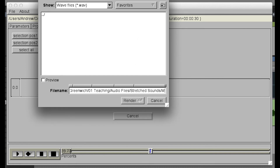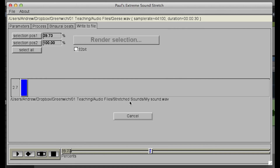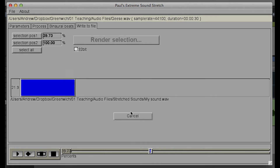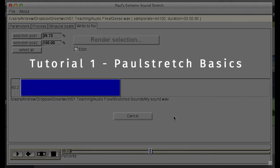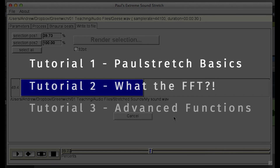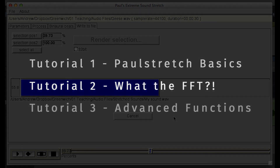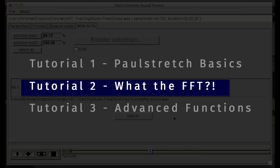When you're ready, just hit Render, and you'll see the progress bar showing you how the export is getting along. This covers the basics of using Paul Stretch. In the next video, we'll begin to explore how the time stretching process works, and unlock the deeper potentials in the program.